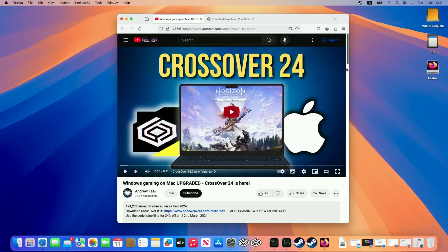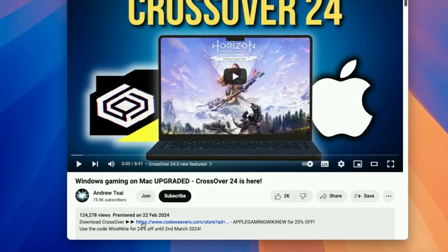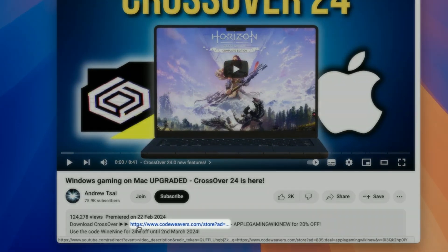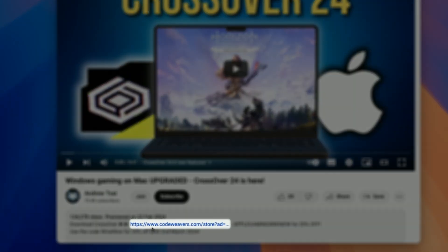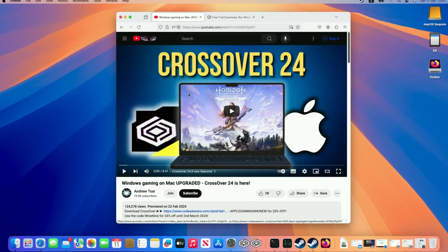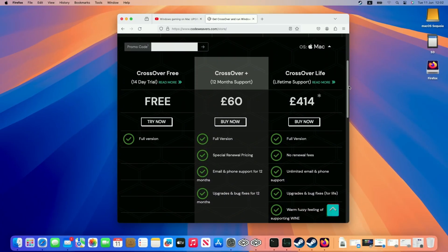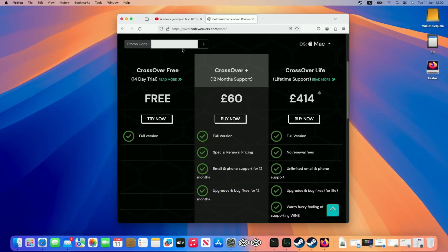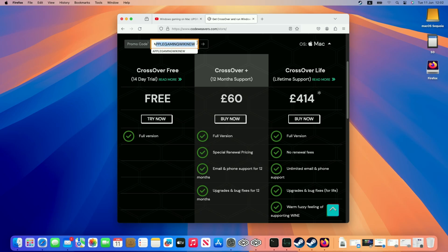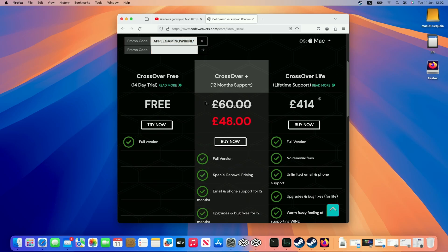So the first step is going to be to download Crossover. What I recommend doing is clicking at the link at the top of this video's description. Every single purchase that's made after clicking this link is going to help to support this channel and the content that I create. Once you're taken to the purchase page you'll be able to enter this promo code AppleGamingWikiNew and once you press the arrow button here it's going to go ahead and apply a 20% off discount which is pretty huge off Crossover Plus which is the version that we recommend for 12 months of support.